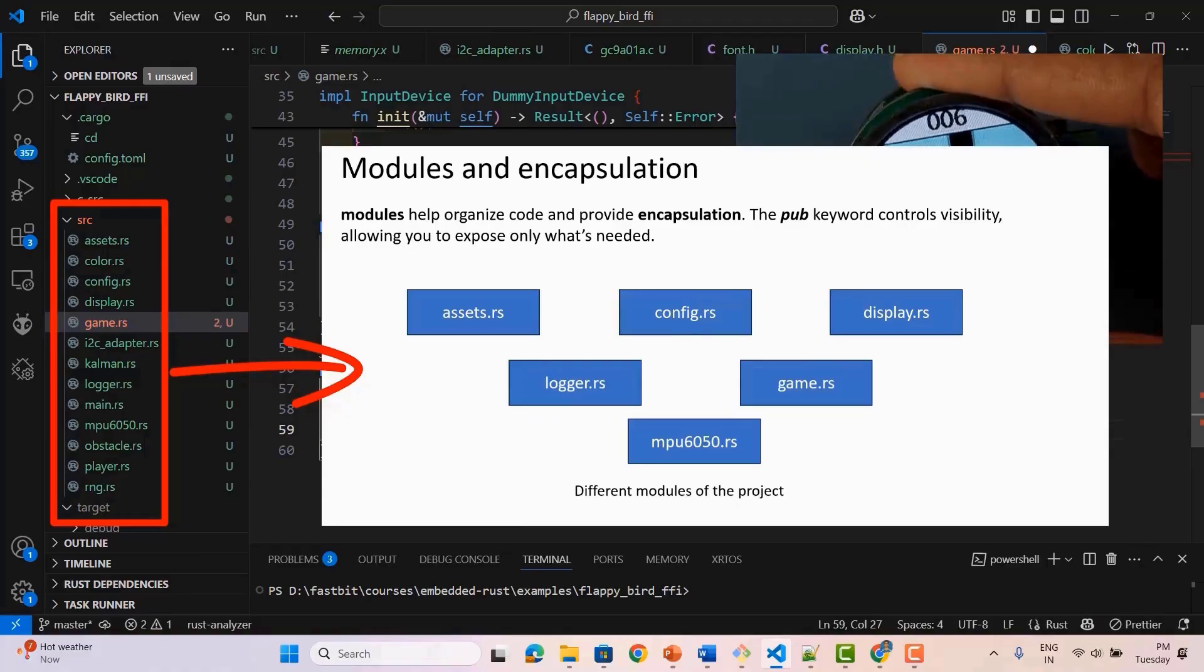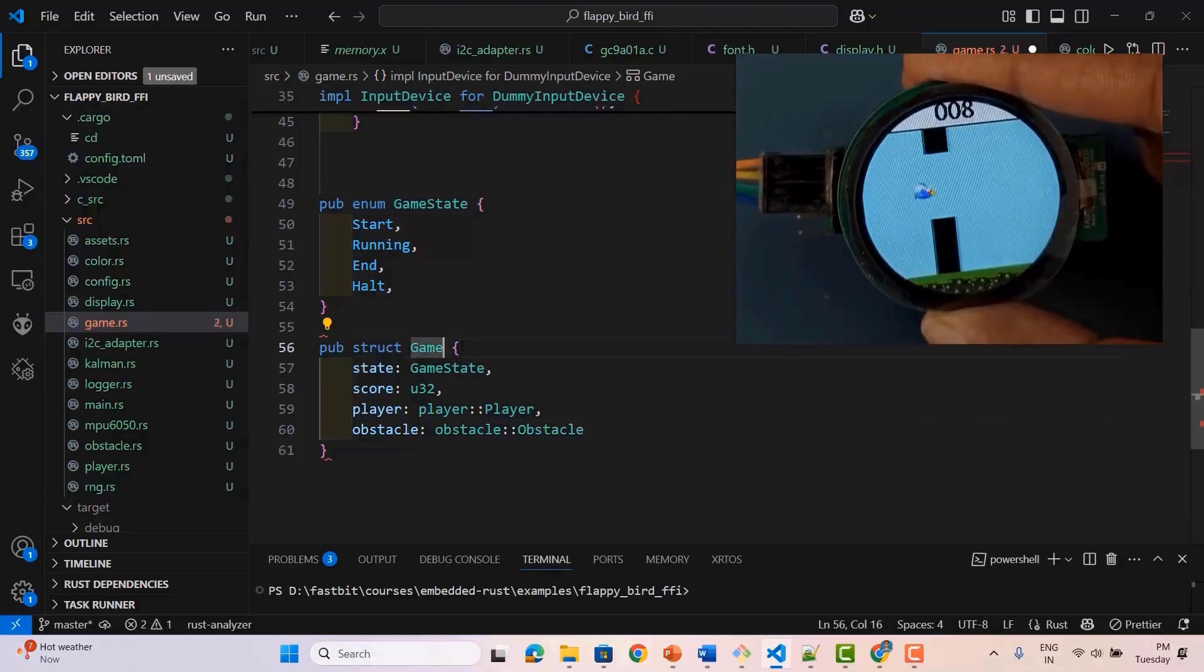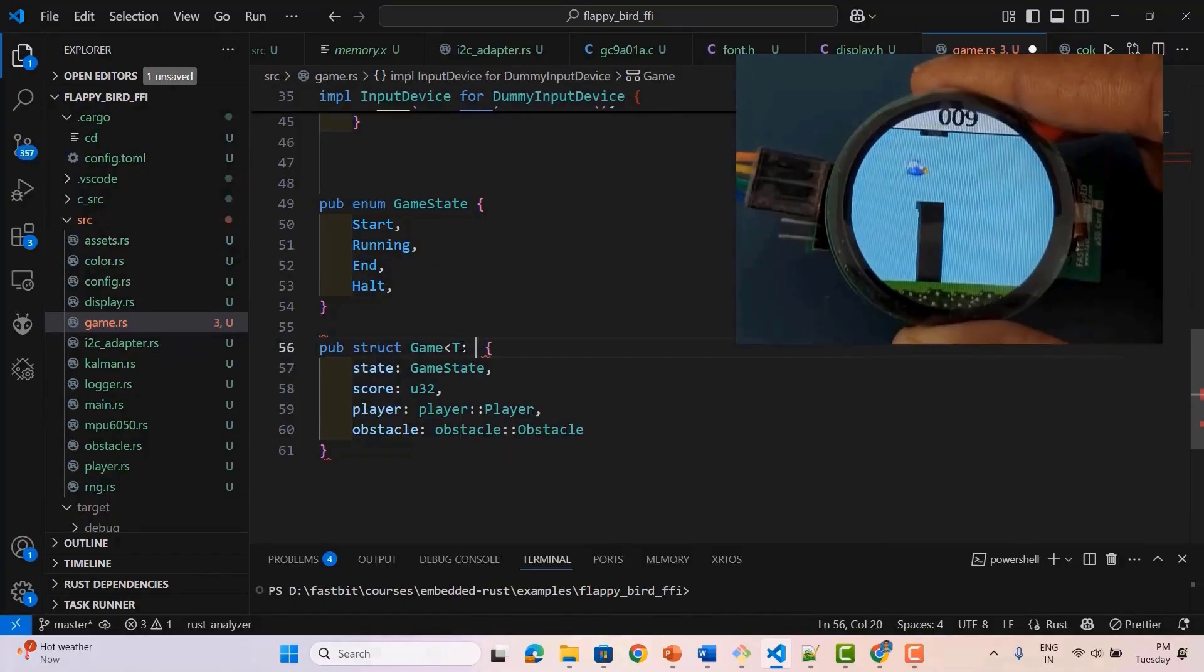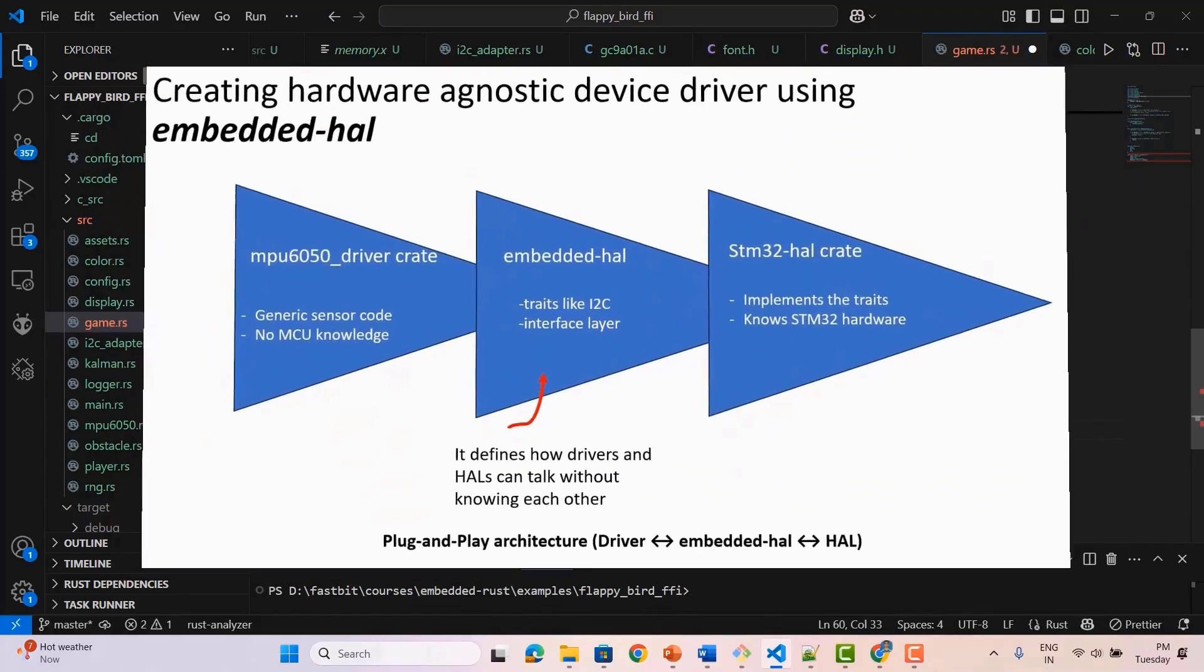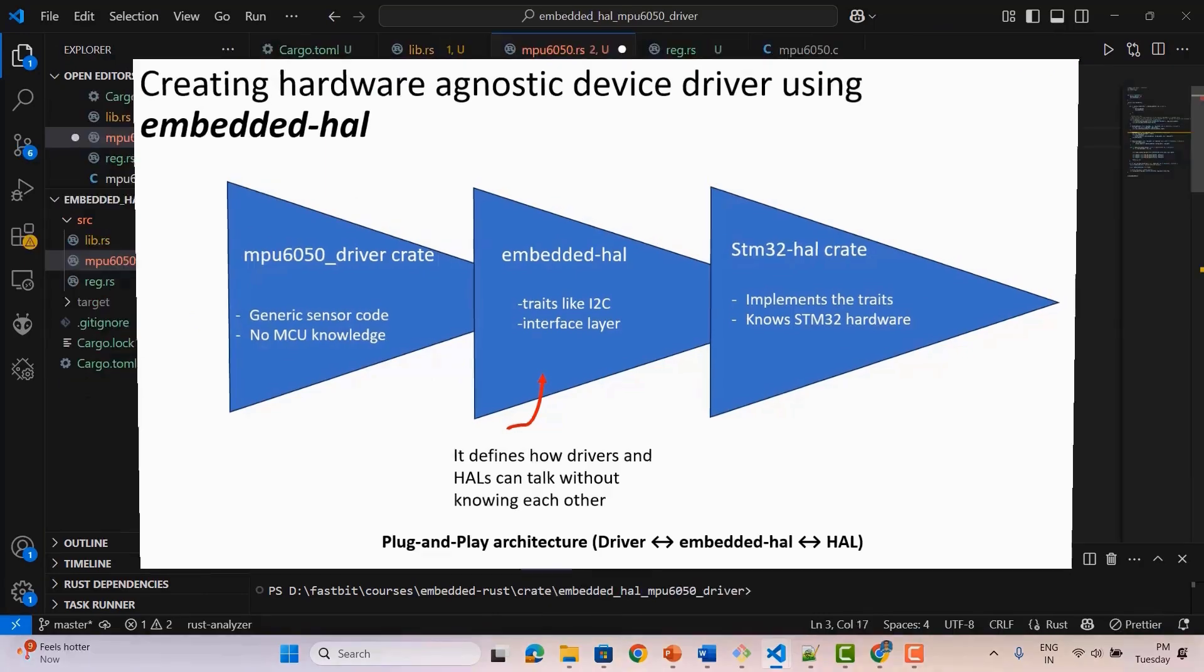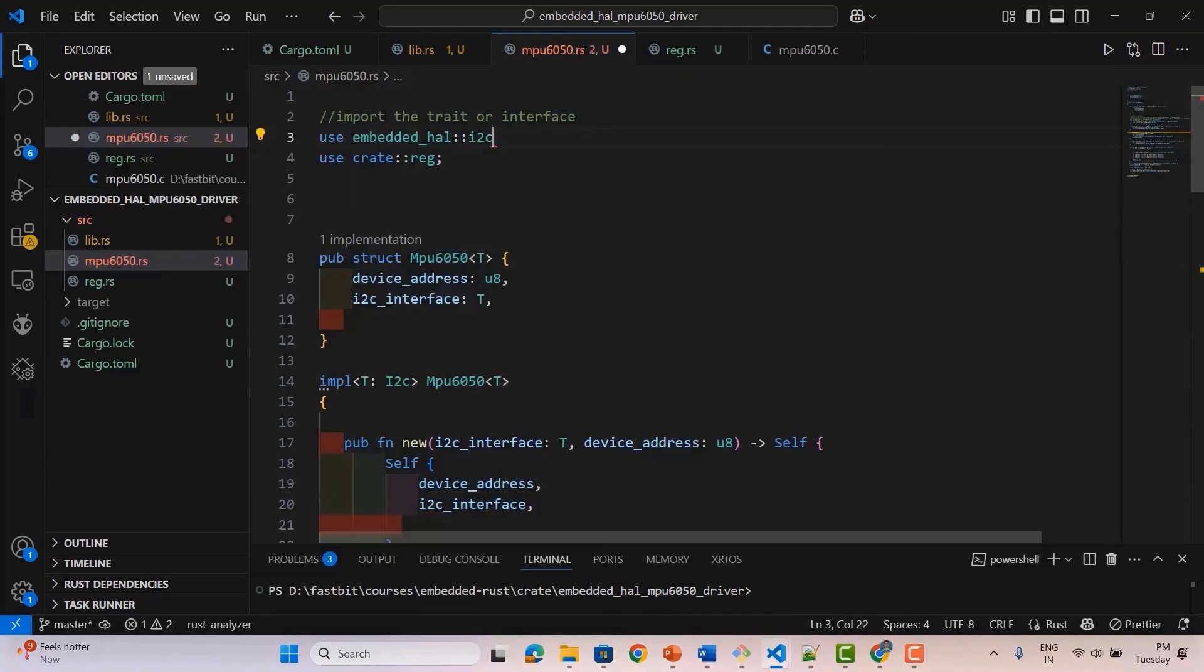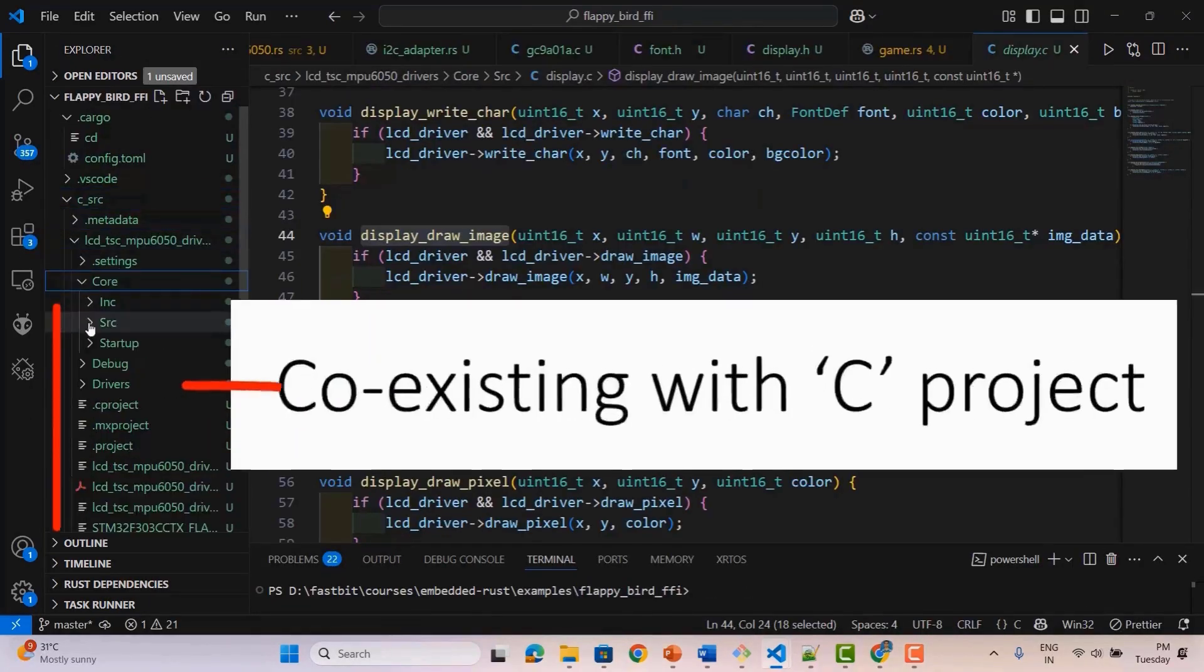The project is built with a modular code structure, giving you real experience with clean architecture, data encapsulation, and hardware abstraction. You'll also learn to write portable, hardware-independent drivers using the embedded HAL crate, so your code works across multiple boards.